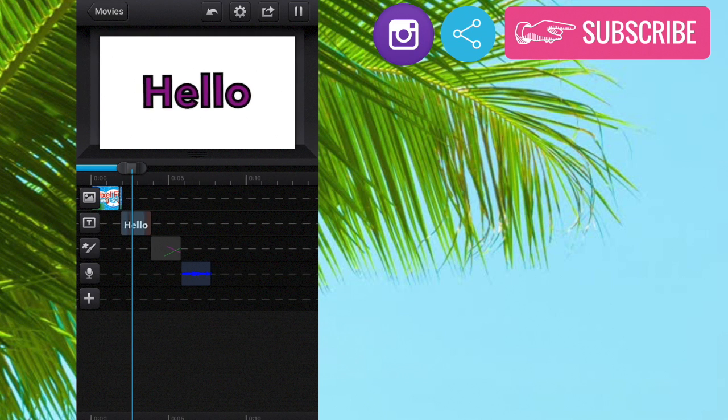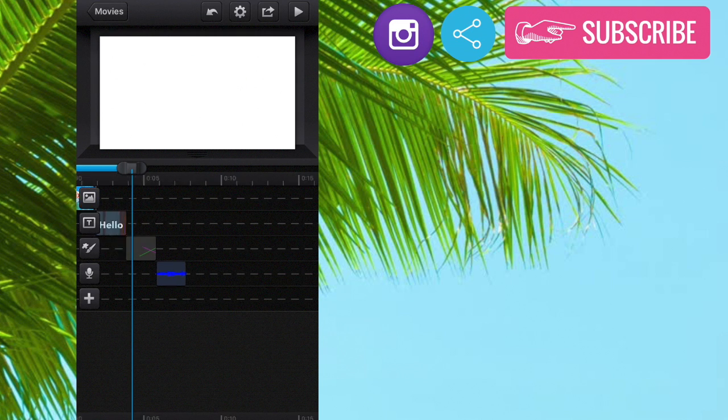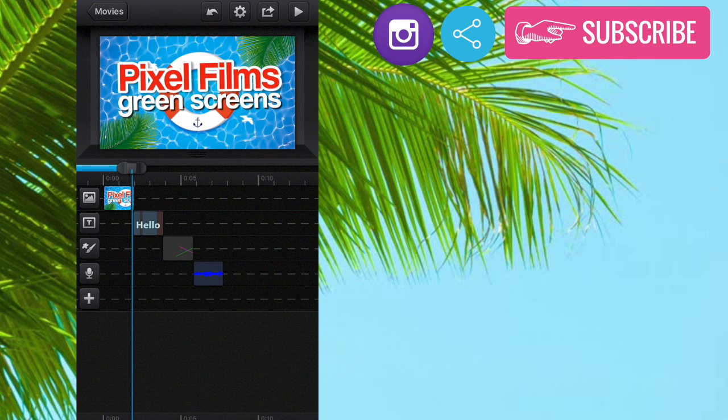But anyway I hope you guys enjoyed this tutorial. And if you want to see more be sure to subscribe. Also share this with your friends like I said before if they need editing help. And I will see you guys in my next video. Bye guys.